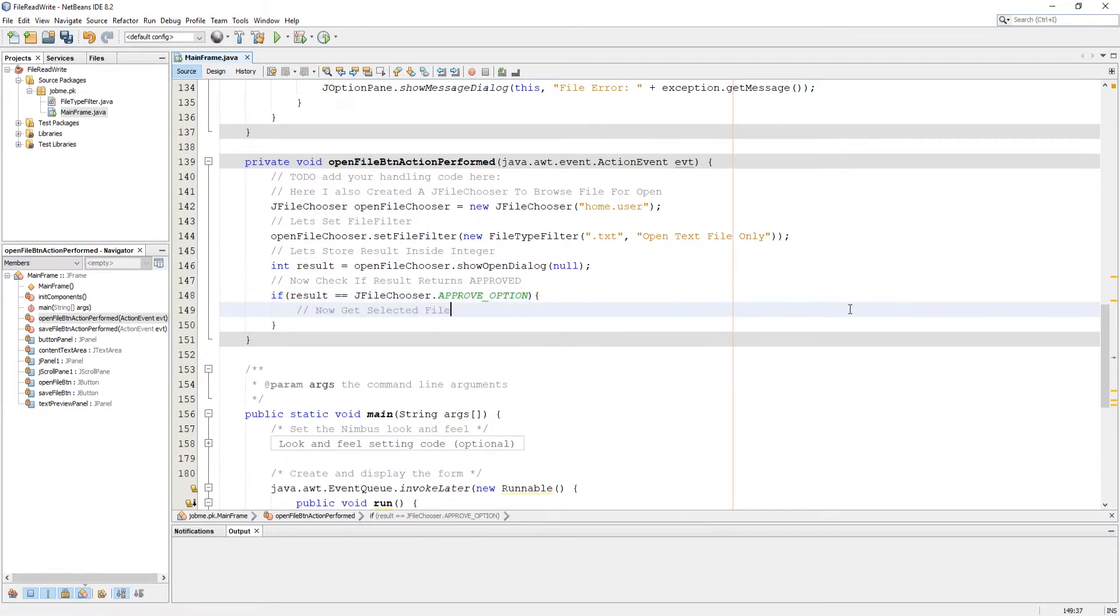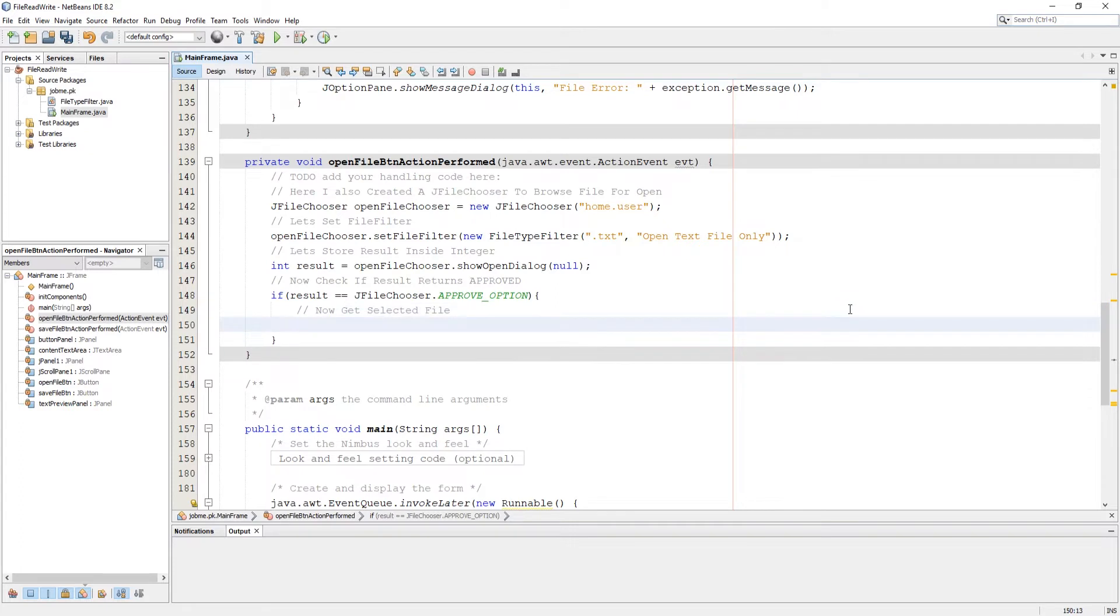If approved, we need to read file now, so store file inside a file class variable.